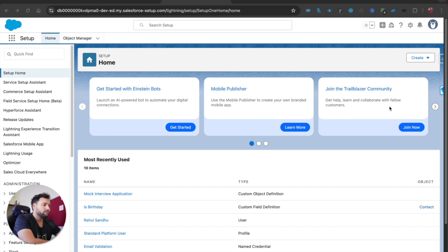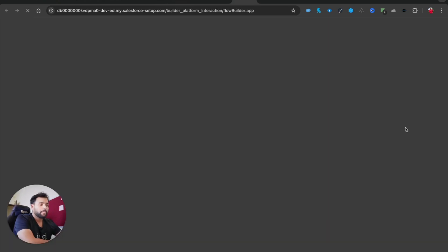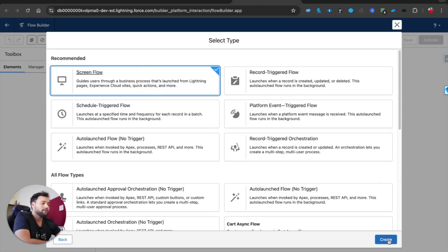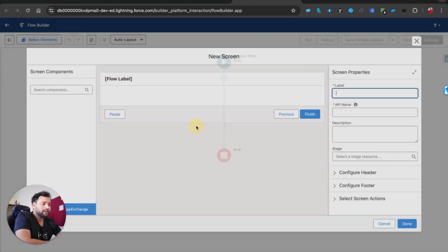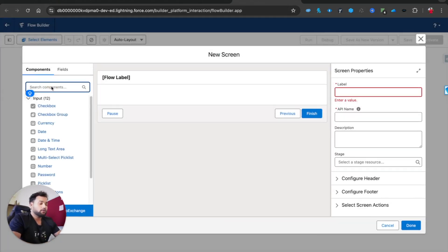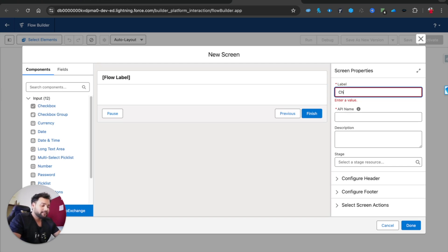First I'm going to build a demo screen flow. I'll click on the Create button, then click on Flow. I'll start from scratch, click Next, select Screen Flow, then click on Screen. When you see this screen you first need to provide the label, value, and API name. Let's say 'Choice Lookup'.